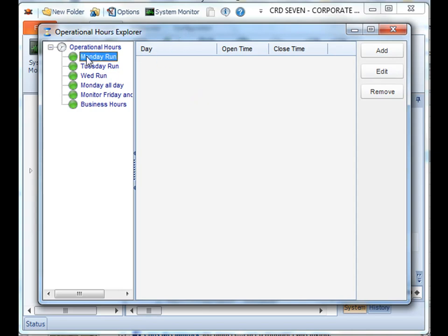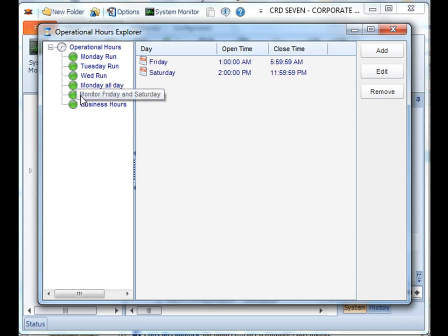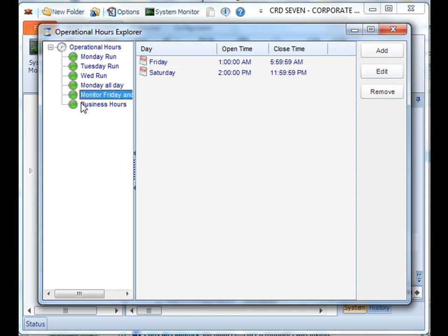On the left hand side are all the hours of operations you've previously created. And to add any new ones, just simply click add.